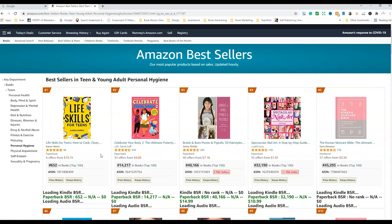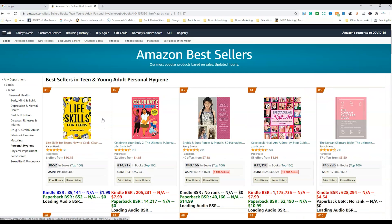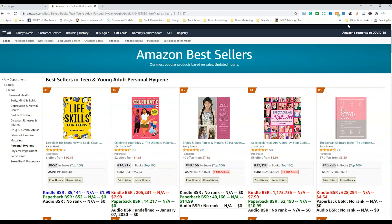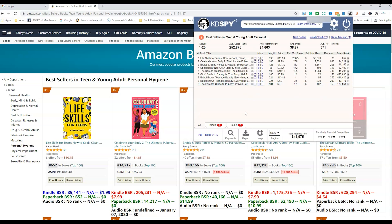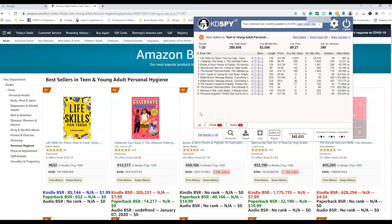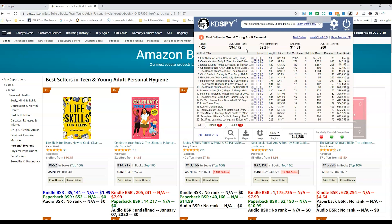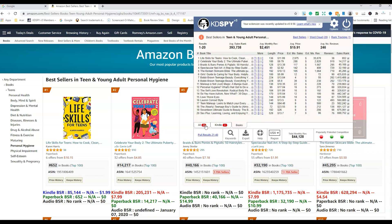We can look at all the different books in this category. We click on KDSpy and it starts to generate all the information we need — the average sales rank for this area, and you can see all the different books listed. That's under All. If we go under Books, you can select from the bottom what you'd like to look at. Let's actually go to more of a low and no-content niche.